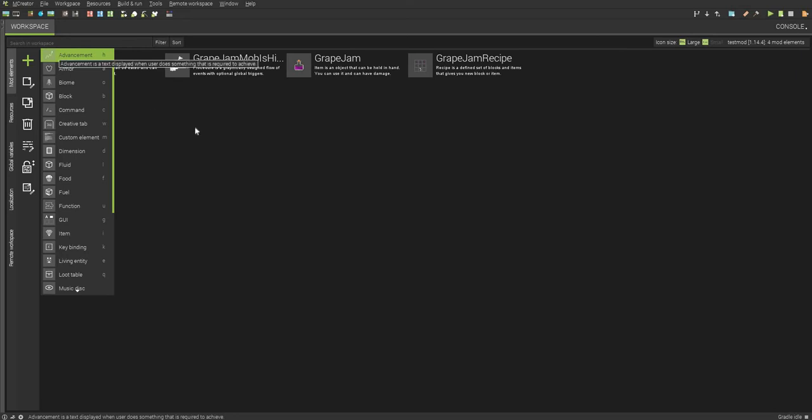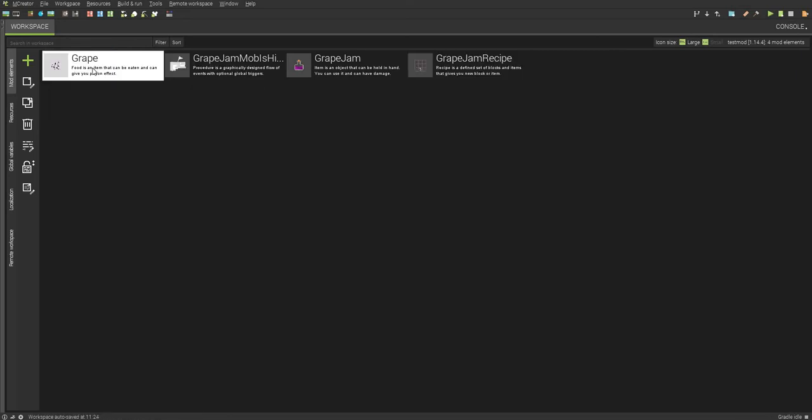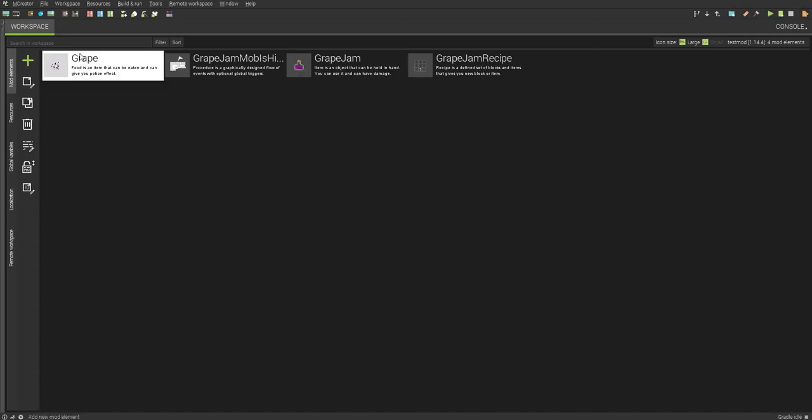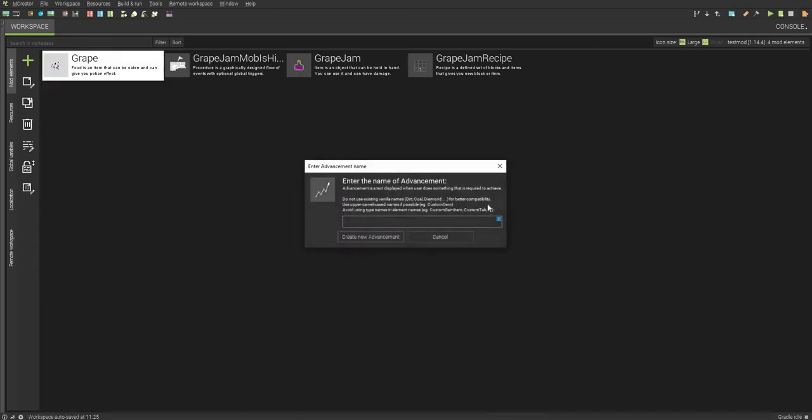I'm going to be showing you how to make three advancements. One where you have the item in your inventory, another one where you craft it, and another one when you hit a mob with it. So let's get right into this. There's multiple ways you can do this, but I'm going to create this as an advancement.